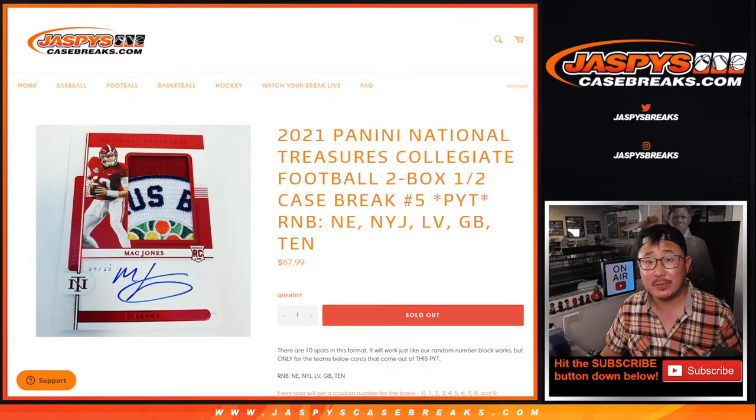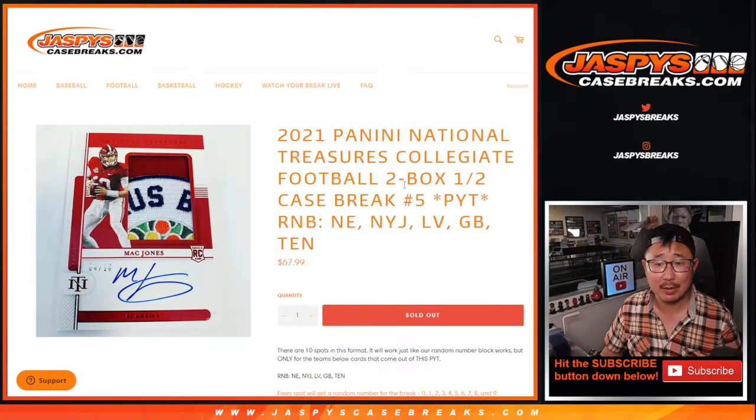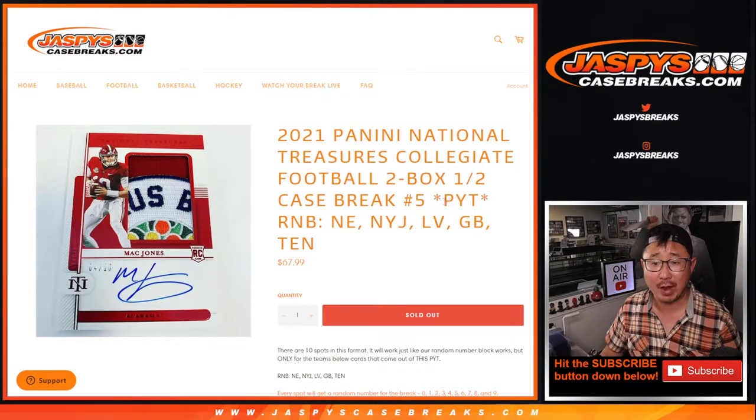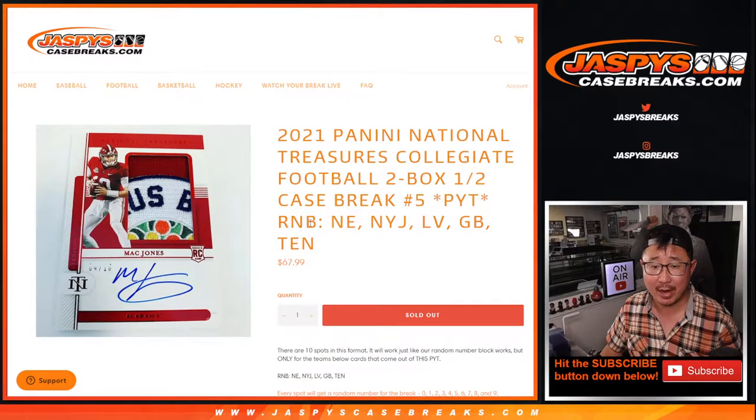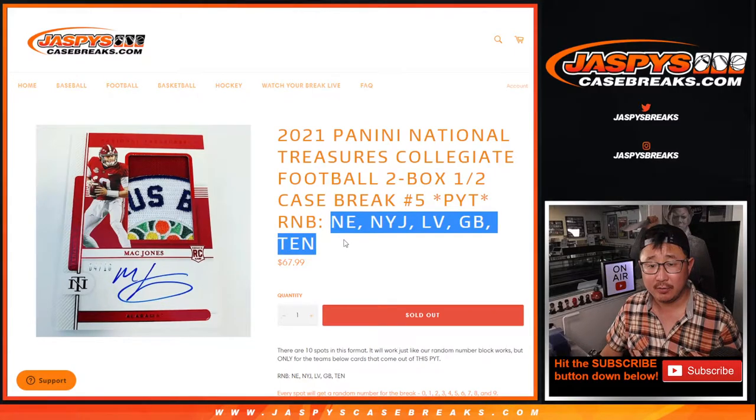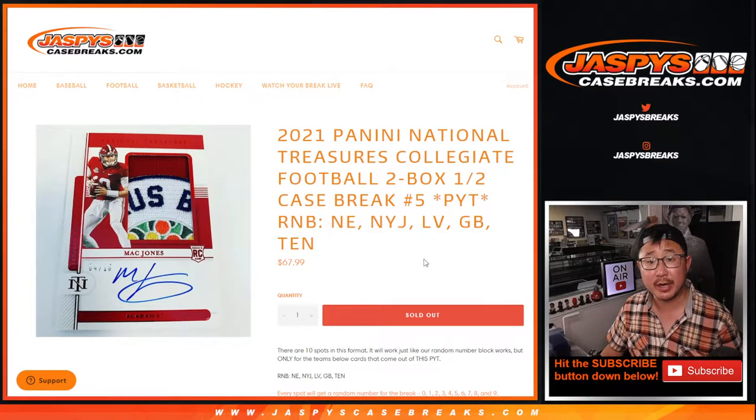Hi everybody, Joe for Jaspi's CaseBreaks.com coming at you with a random number block randomizer for these following teams right here.